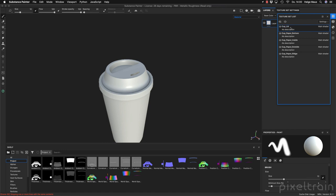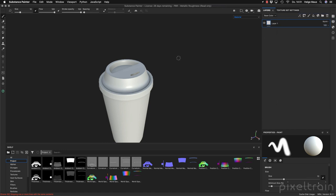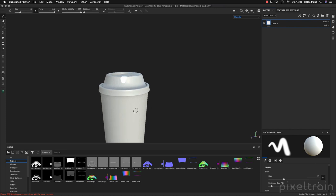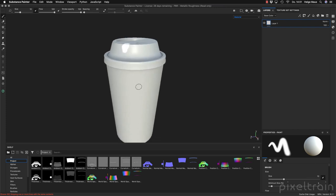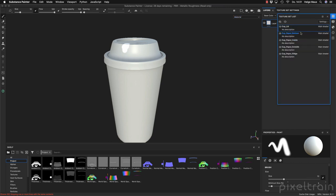We take a paintbrush and can start painting on the lid, but if I try to paint here on the paper section you see it doesn't work. This is something you have to keep in mind — you can paint over the UDIMs here but you can't paint over texture sets. So it's still the same limitation as in the older versions of Substance Painter — you have to select your texture set which you want to paint on.